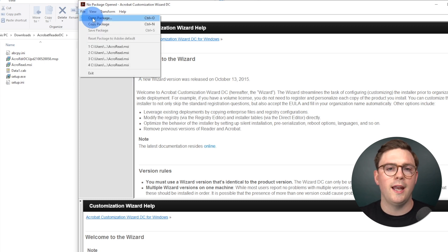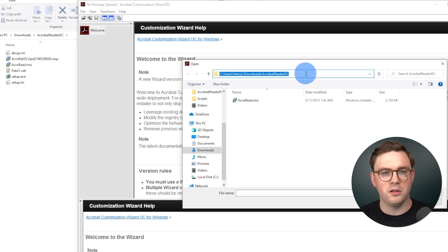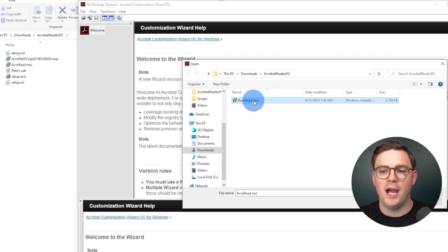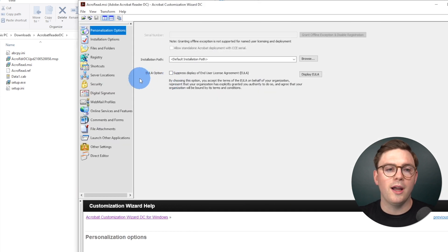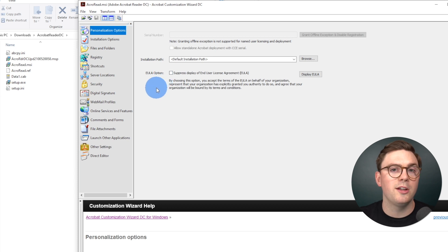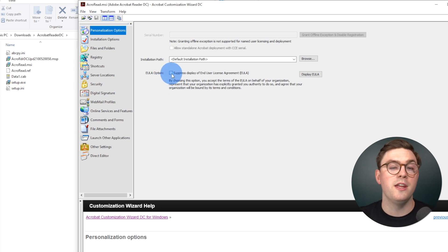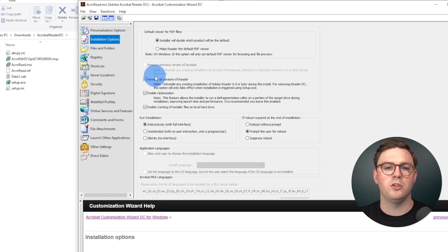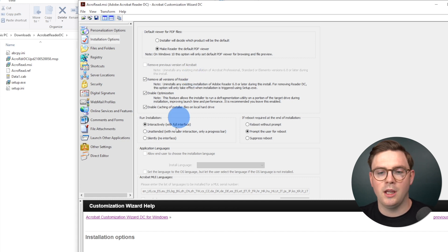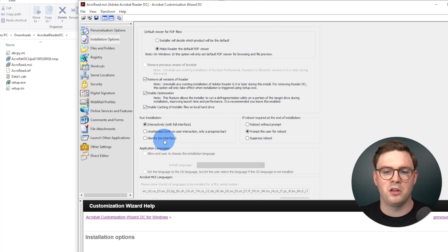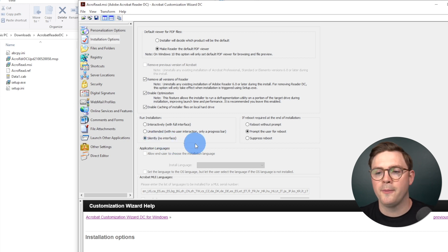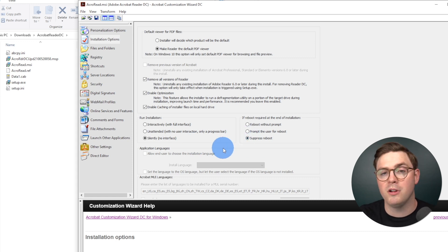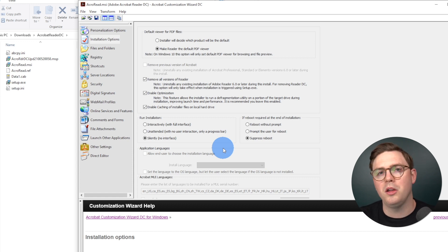We're going to go to File and then Open Package. We want to go to C:\Users\[username]\Downloads\Acrobat Reader DC and load up acroread.msi — that's what we extracted earlier on. I'm going to choose Open, and now I can start making some changes. First of all, from the personalization options, I want to go ahead and suppress the display of the EULA. Next, I'll go to the Installation Options — I want to make Reader the default PDF viewer, I want to make sure the installation is silent with no interface, and I want to suppress all reboots so that devices don't randomly reboot when I push this to hundreds or thousands of devices in an enterprise.